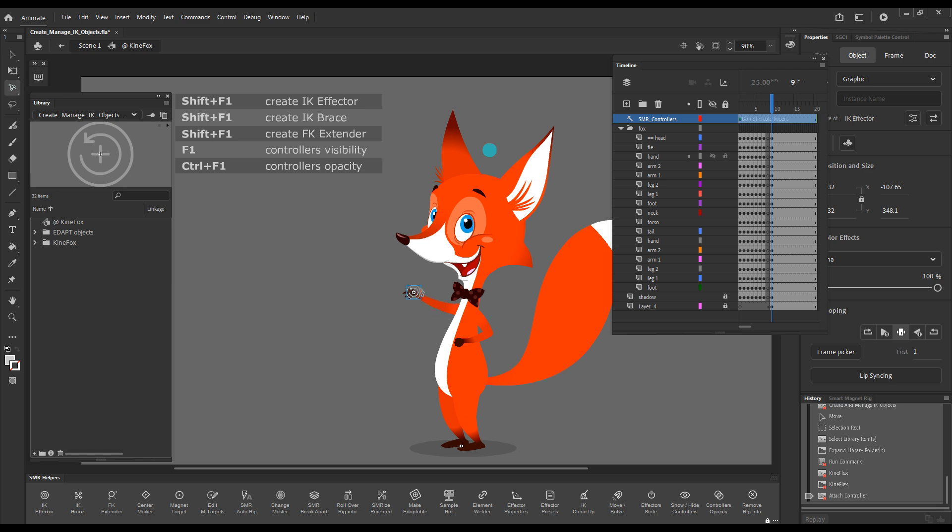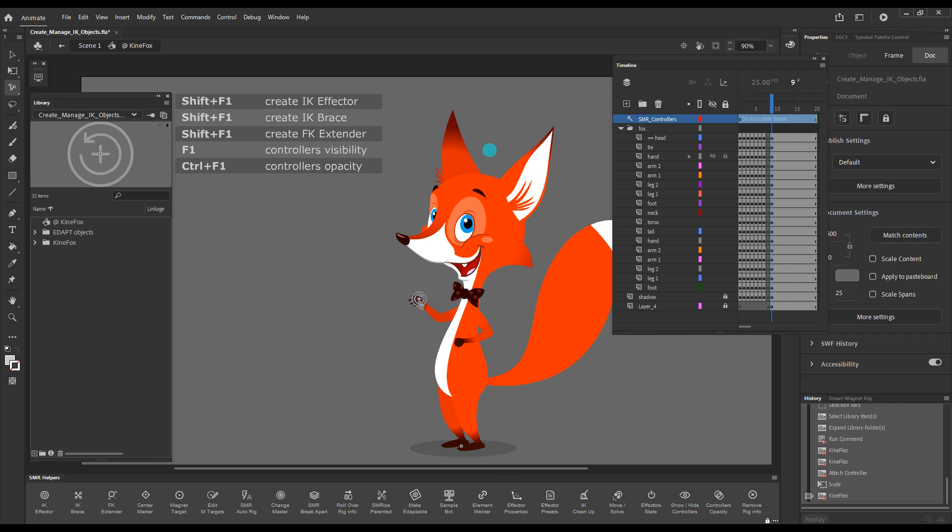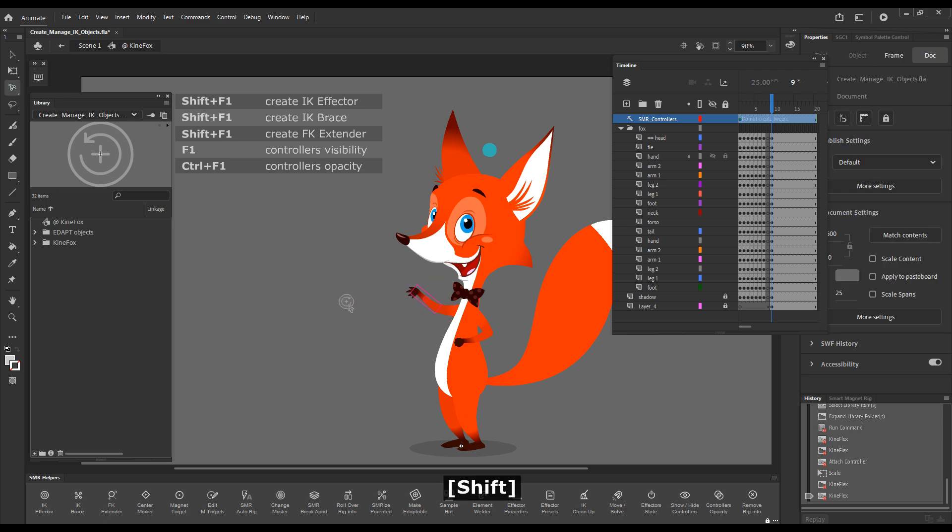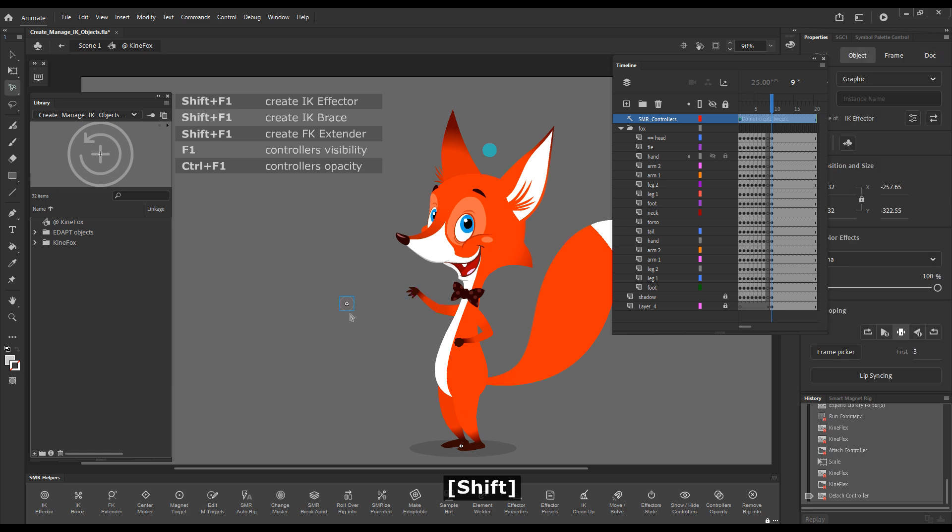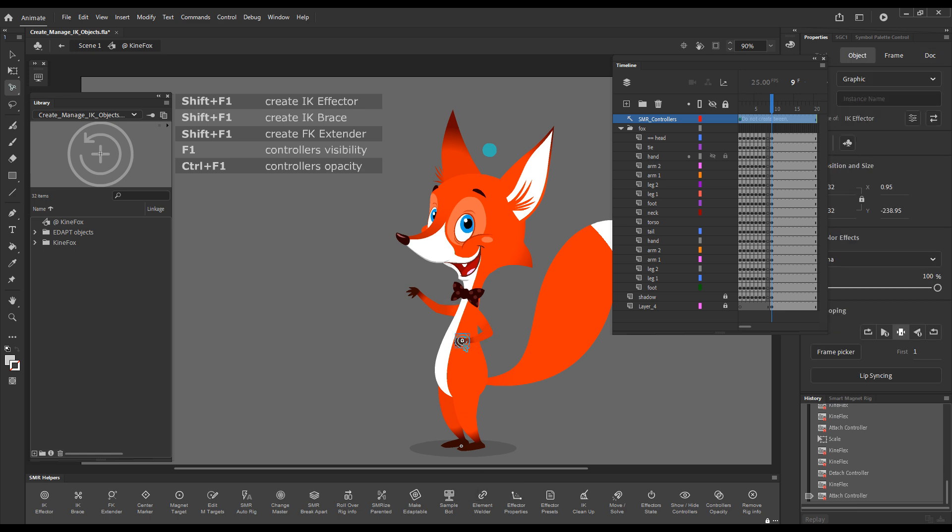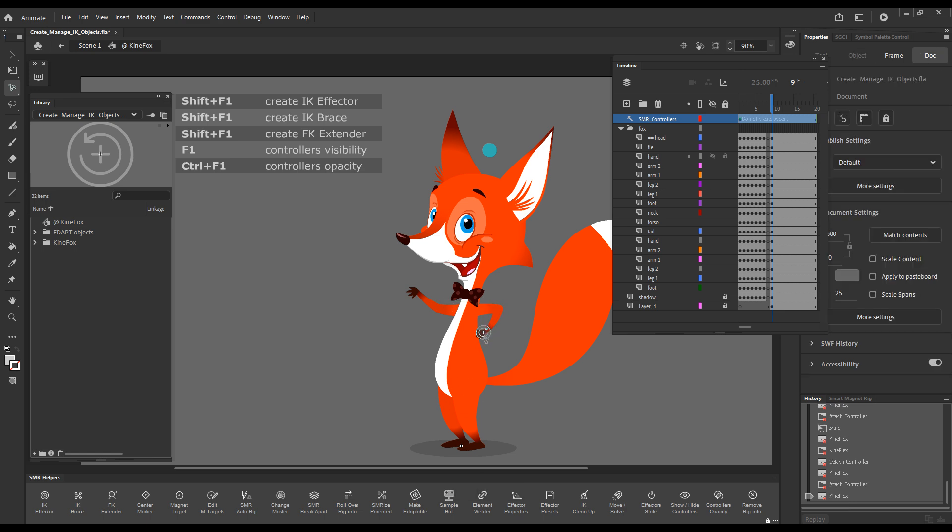If I drag it, it will control the IK chain of this arm. You can see that the moment I dropped it, it shows an arrow. So we can see the direction of this effector. And the way it is at the moment will bend the arm in the wrong direction. So I'll have to horizontally flip it. I'll just use a shortcut. And now I can control the arm. If I hold down shift and drag it away with Kineflex, this will detach it. And now I can attach it to this other arm and control this other arm.